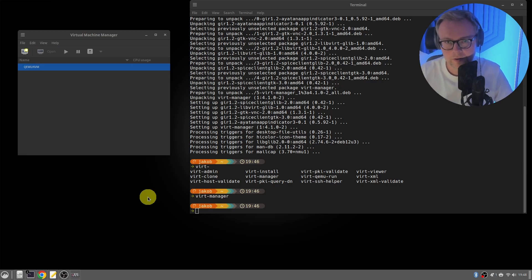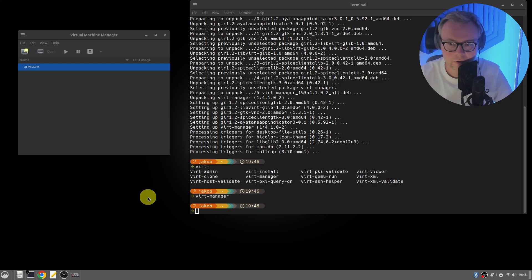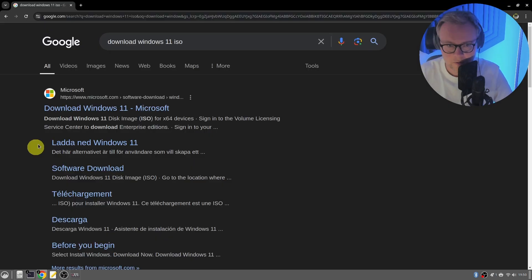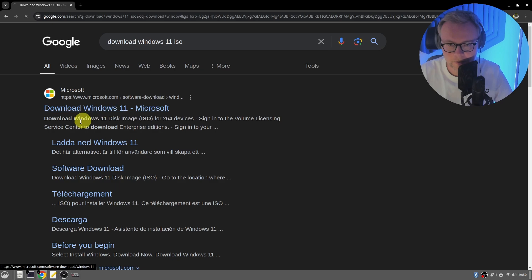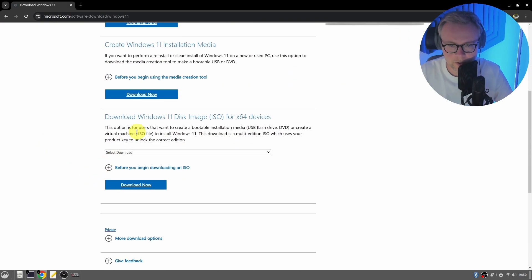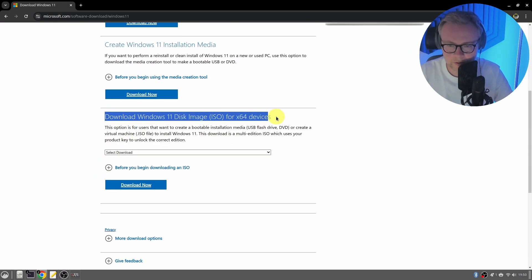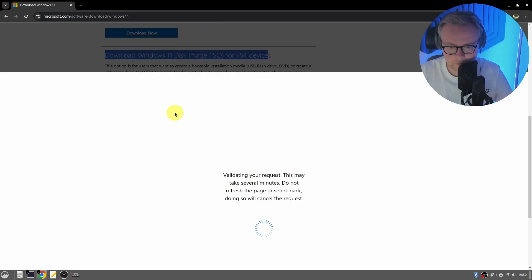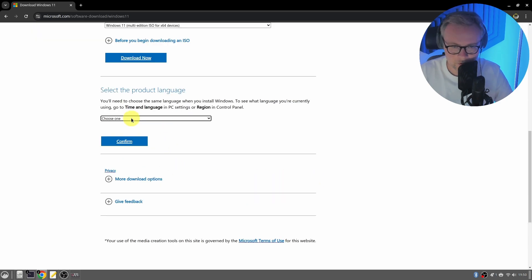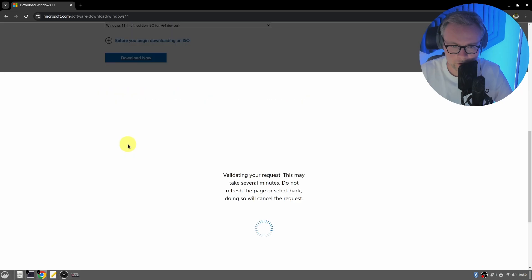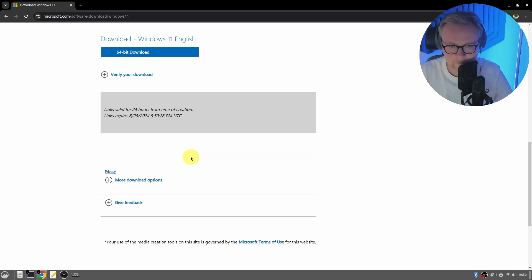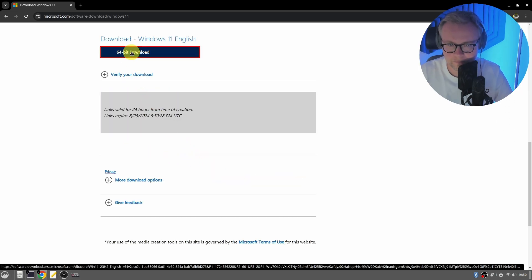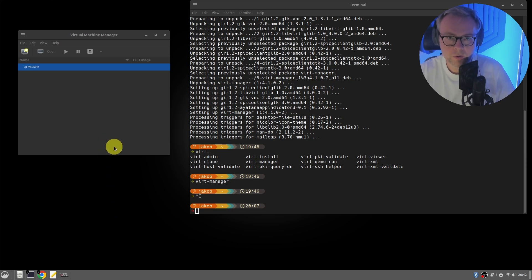Before we create a new virtual machine, we're going to go to the Microsoft website and download our Windows 11 ISO. Simply Google download Windows 11, go to the Microsoft website, go down to download Windows 11 disk image, multi-edition, download, select the language. So here I'm gonna select English, confirm, and then select 64-bit download. Okay, Windows 11 is downloaded.